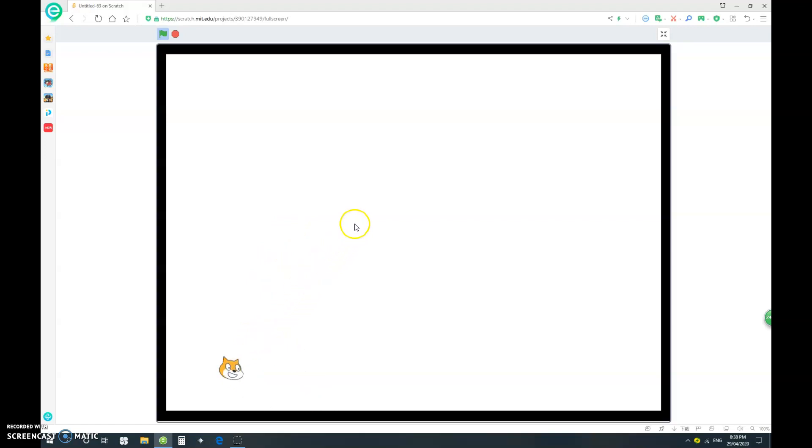As you can see, we have our cat here, and it points towards my mouse pointer. When I click, it will shoot. Notice that when I go closer, the power is very small. When I start moving further away, the power gets bigger, bigger, and bigger.